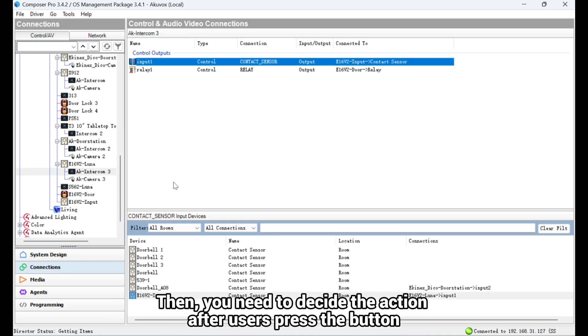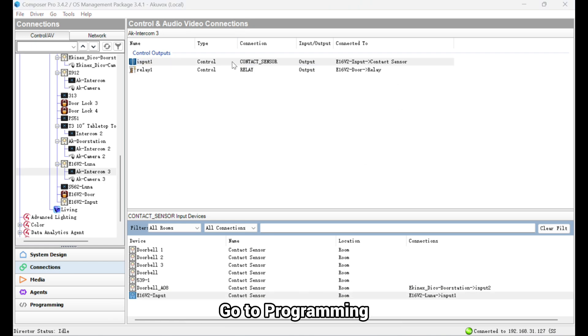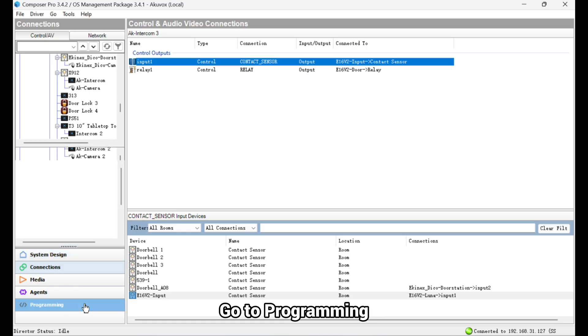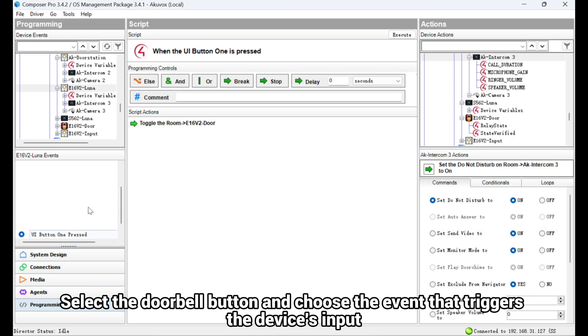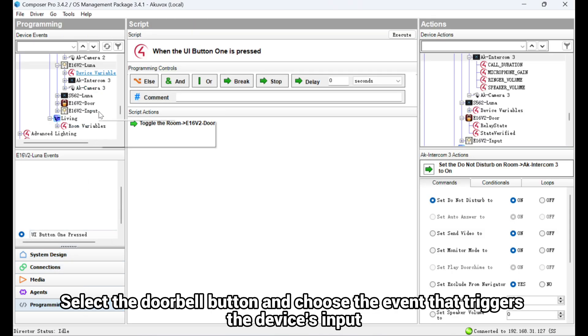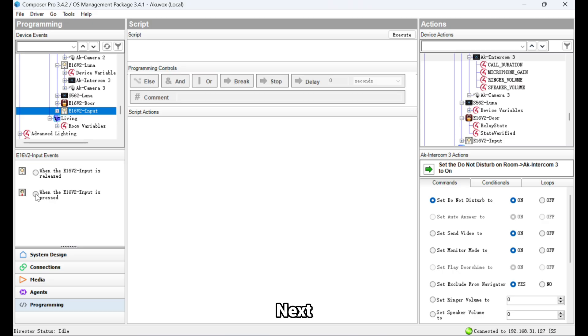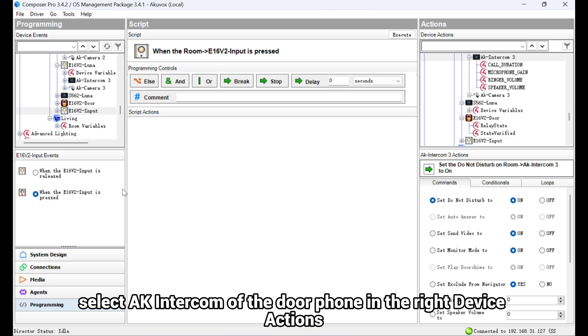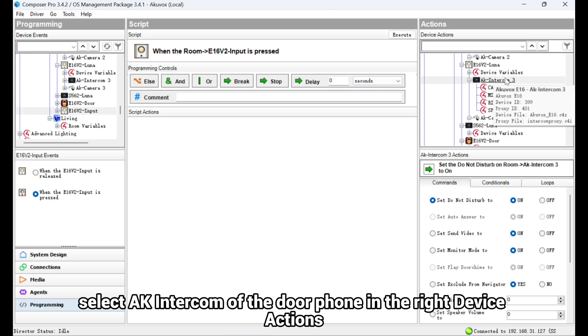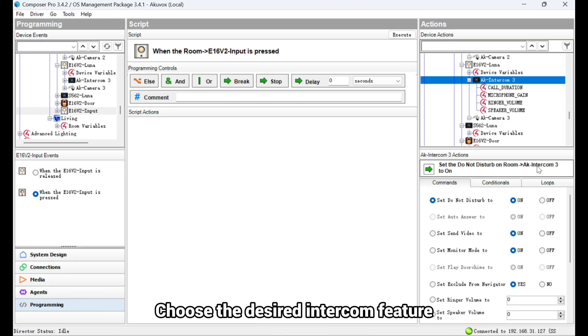Then, you need to decide the action after users press the button. Go to Programming. Select the Doorbell button and choose the event that triggers the device's input. Next, select AK Intercom of the door phone in the right device actions. Choose the desired intercom feature.